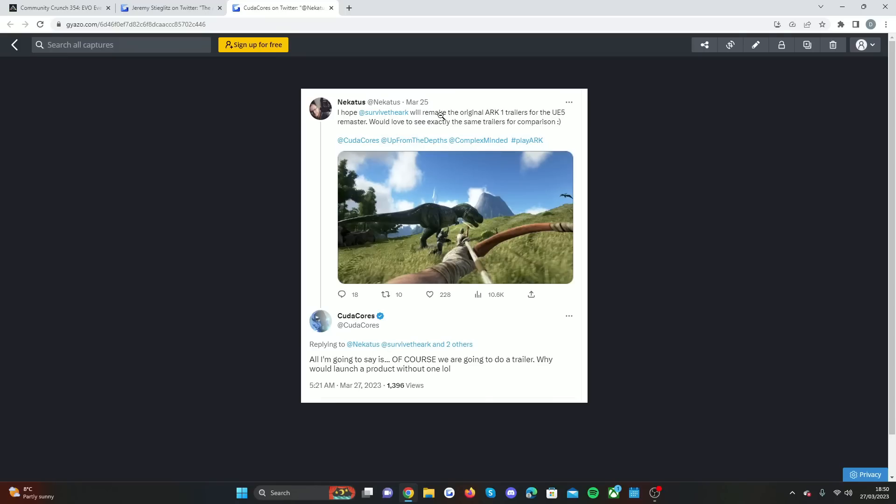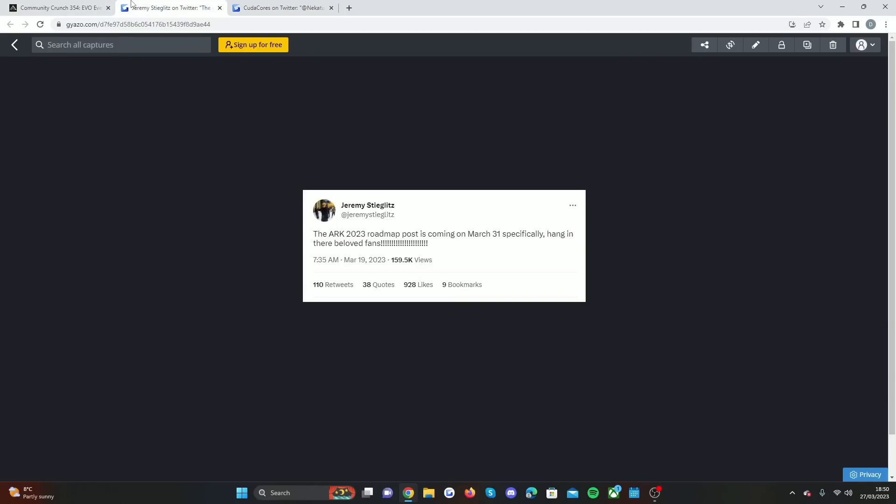I don't think that means they're going to be releasing a trailer for every single DLC that's come to the game, but they're going to do one big trailer for Unreal Engine 5. It's going to look awesome, and this should be all part of the roadmap as we talked about.